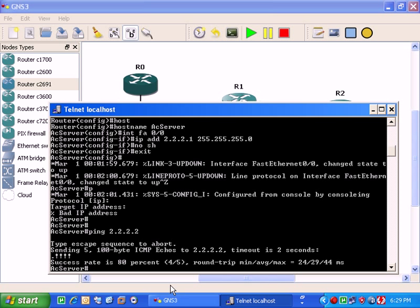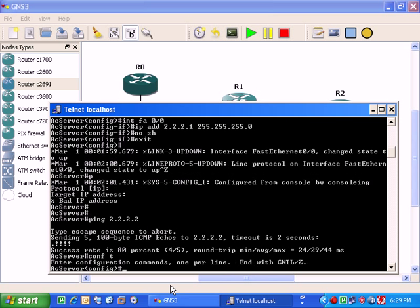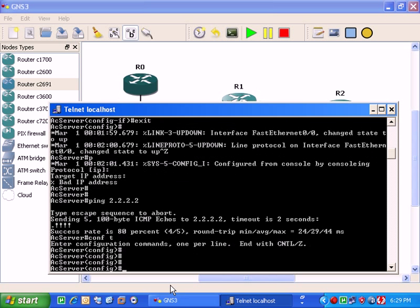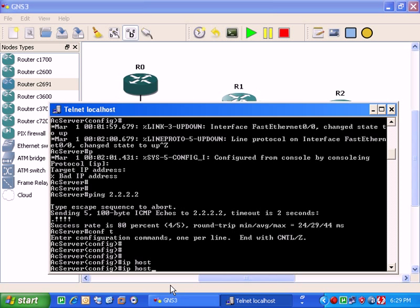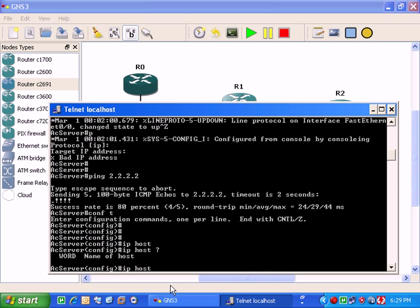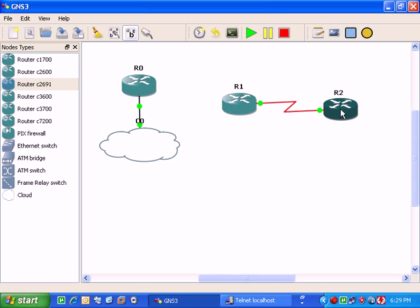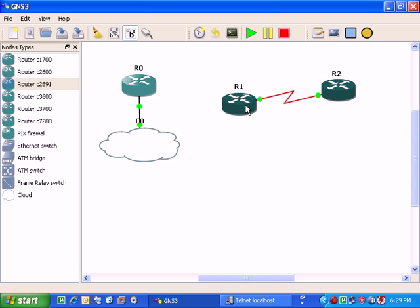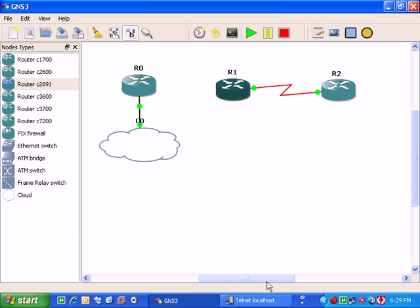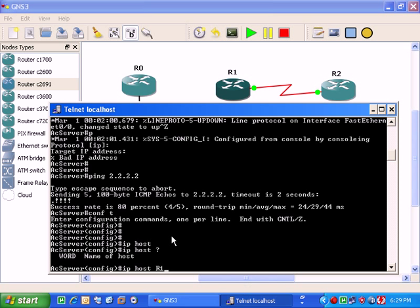Now you have to configure the router. Config t and you have to go for IP host. It's asking for the name of router in GNS3 R1. Here it is. And here is our R2. I have to go for R1.